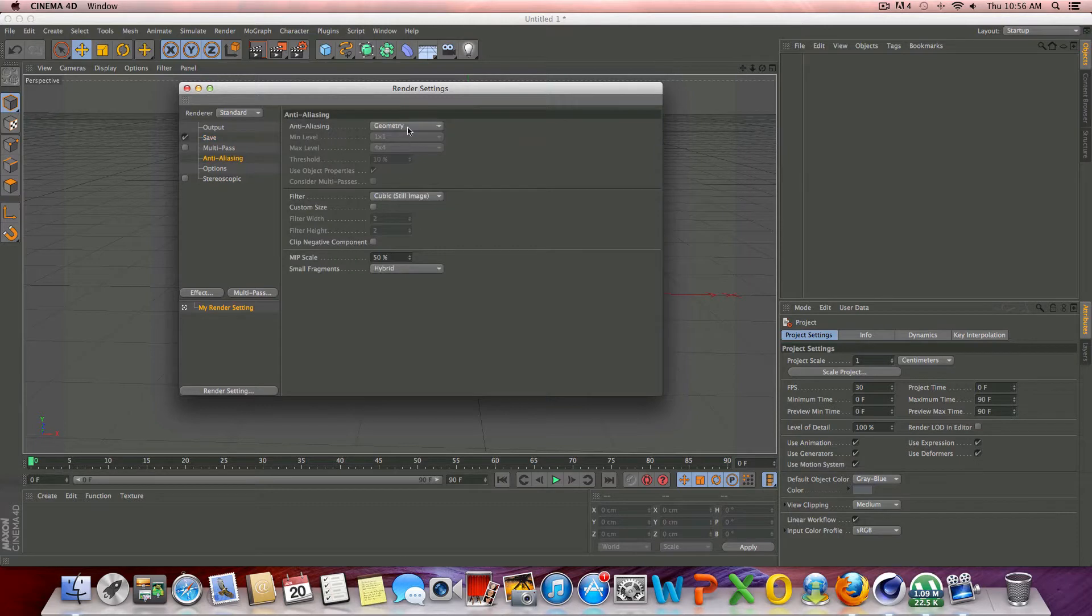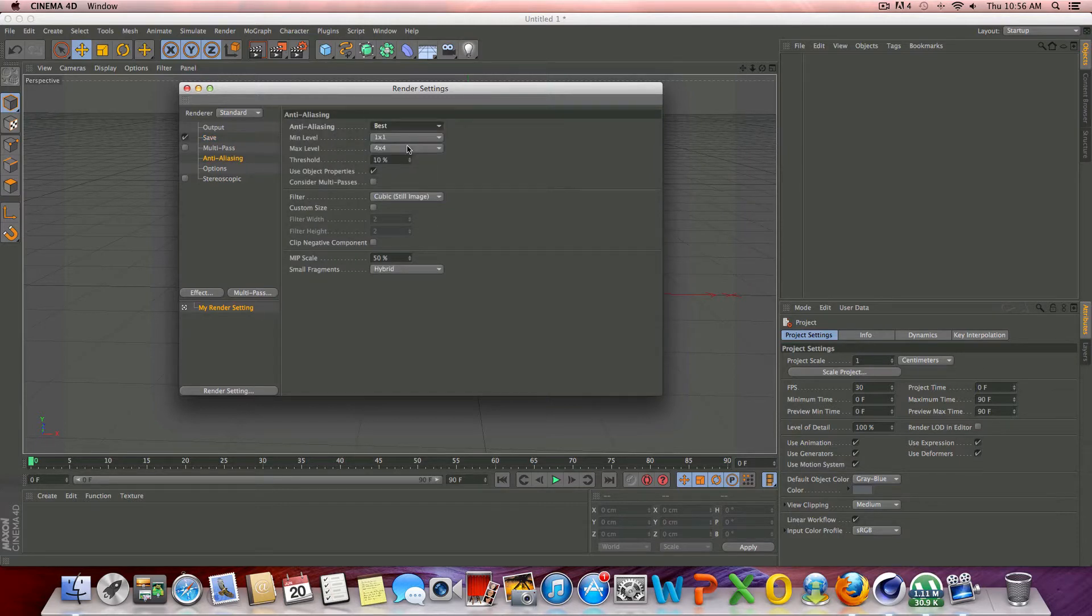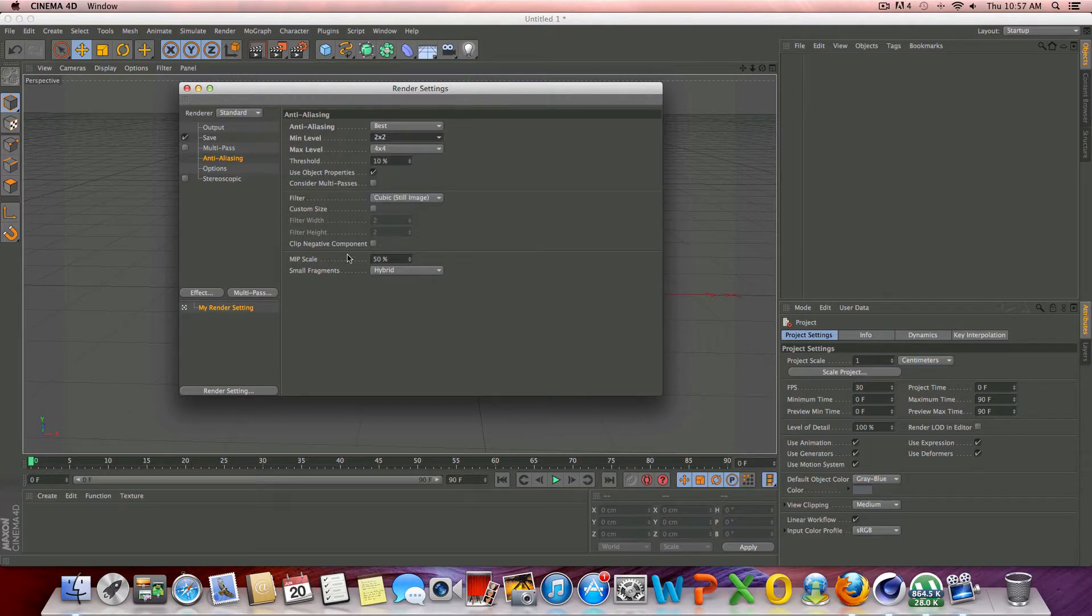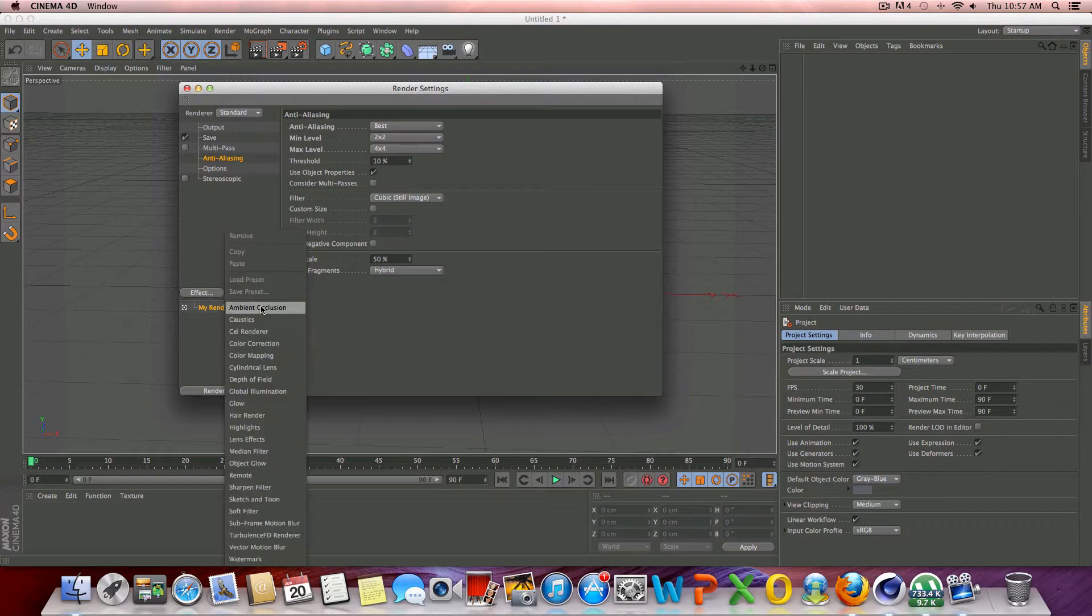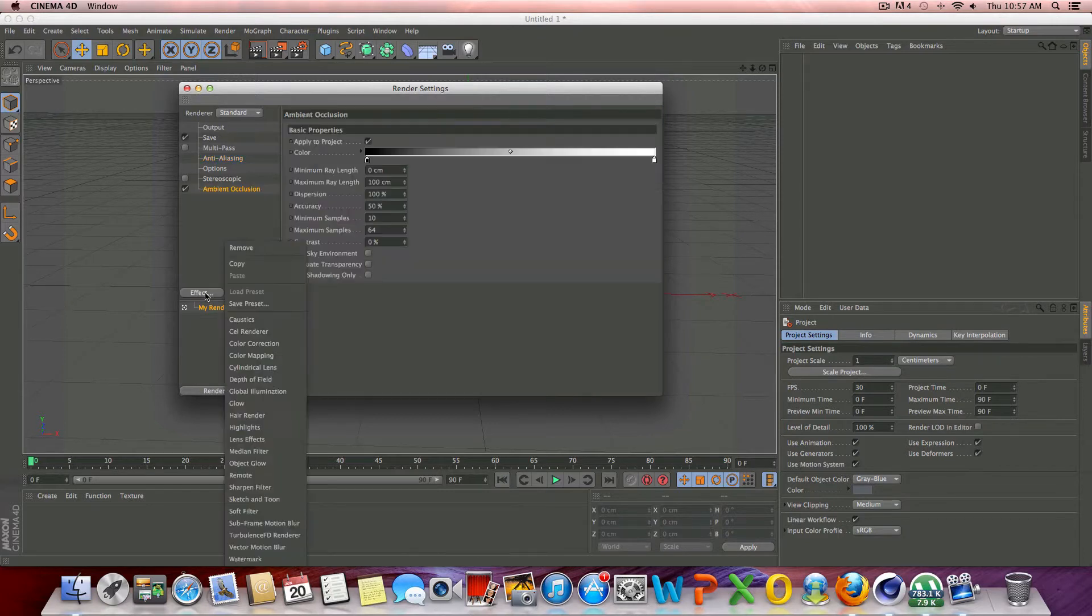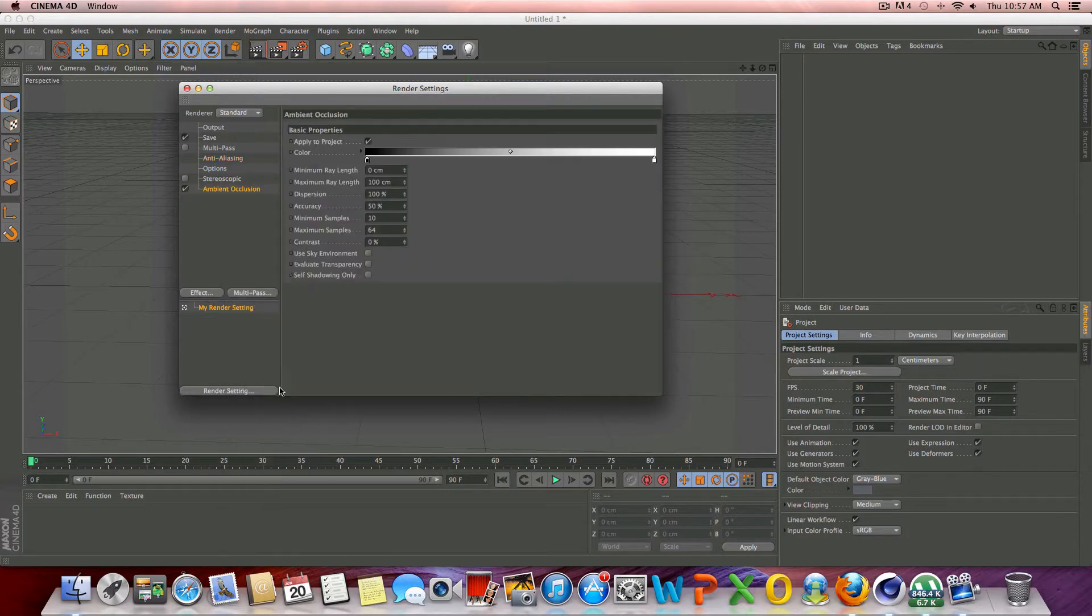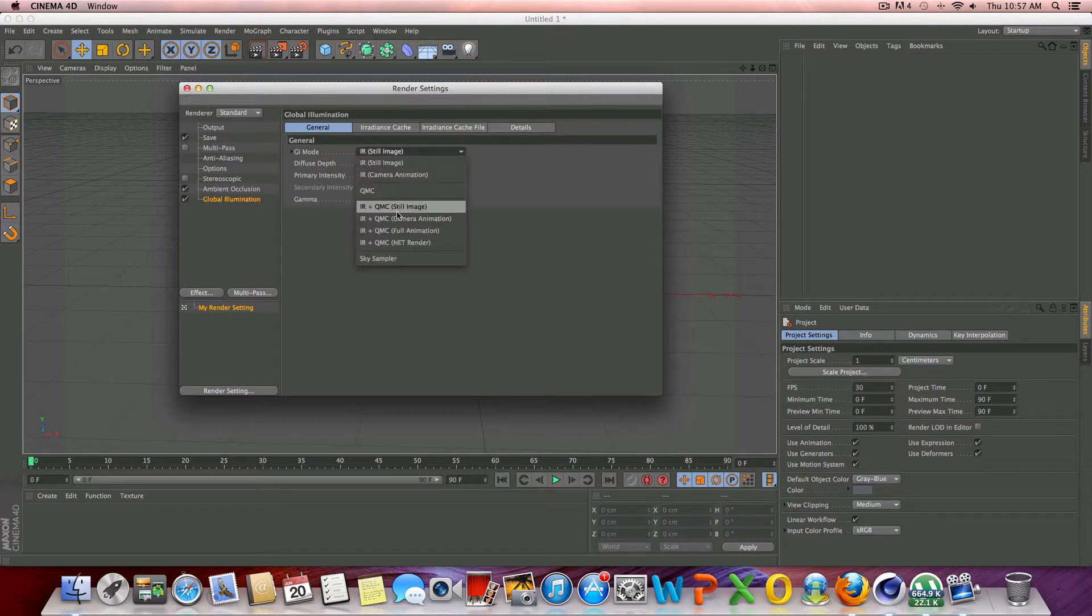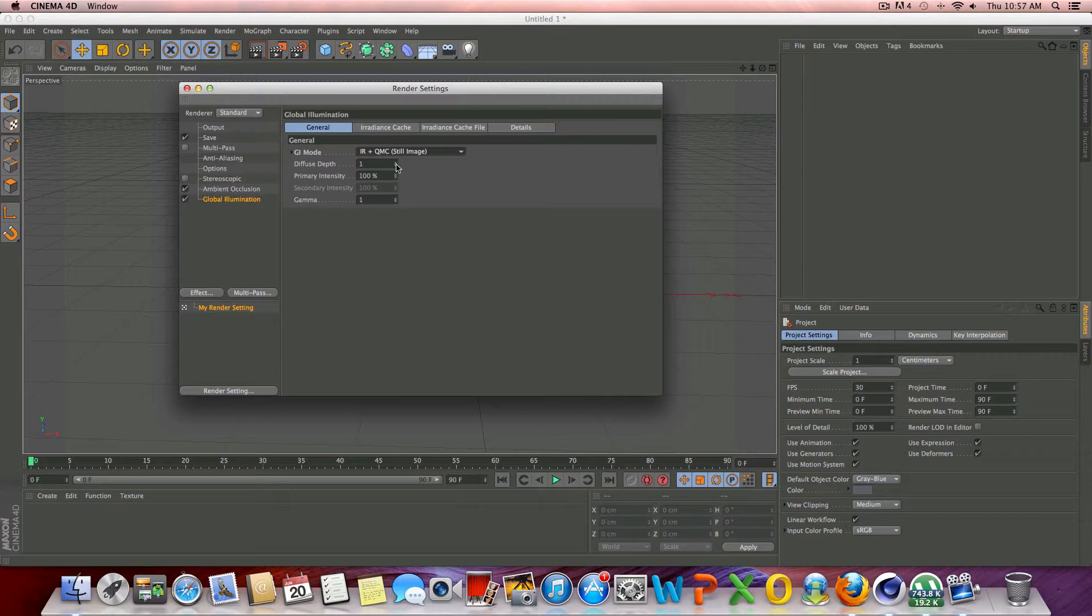Anti-aliasing, let's go change that from geometry to best, and just change the minimum level from 1x1 to 2x2, and we'll leave the max at 4x4. Let's go ahead and add some ambient occlusion in here, and then some global illumination. And let's change the GI mode from still image to IR plus QMC, and change the diffuse depth to the number 2, and change the gamma to 1.8.